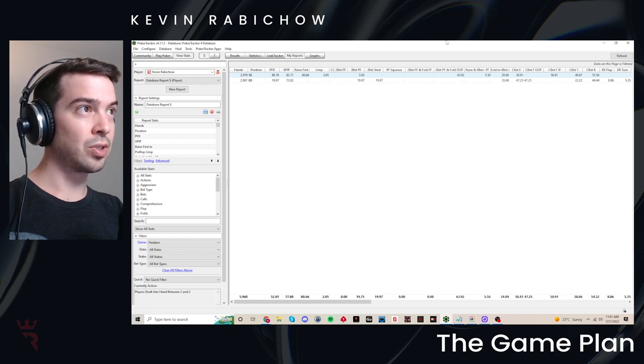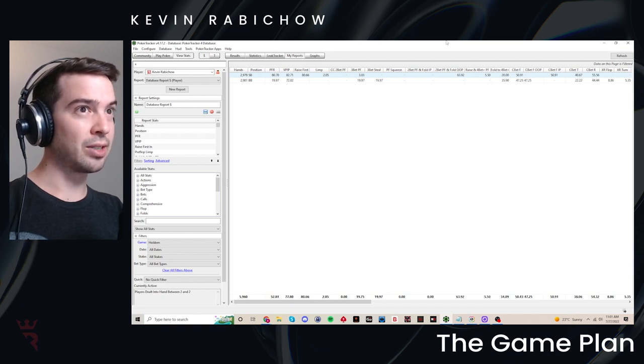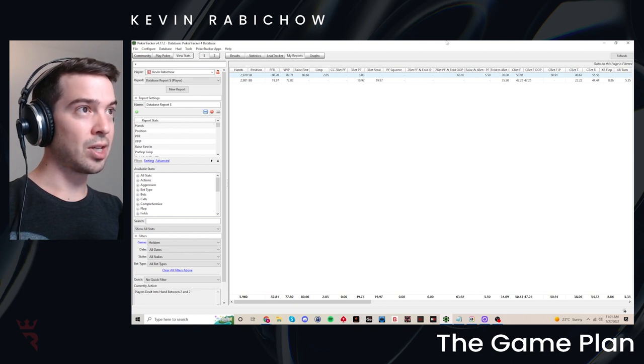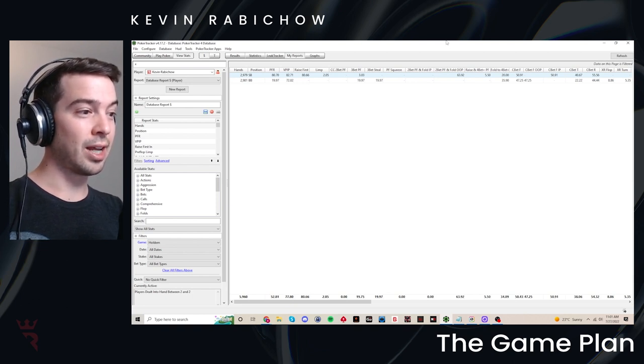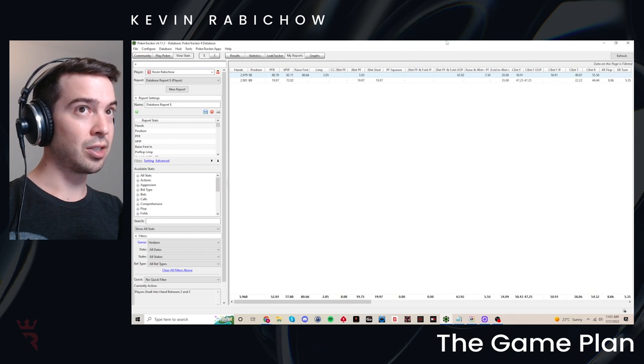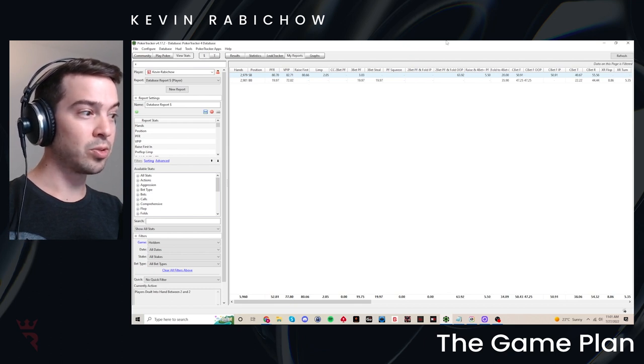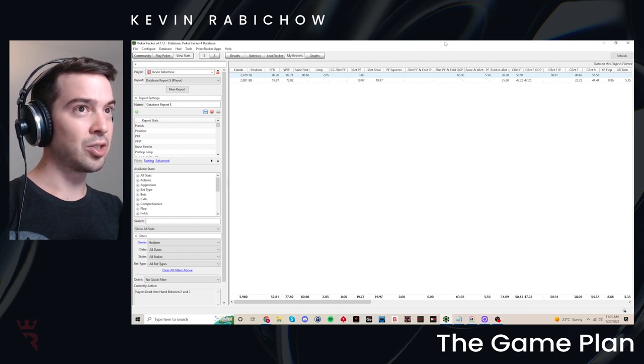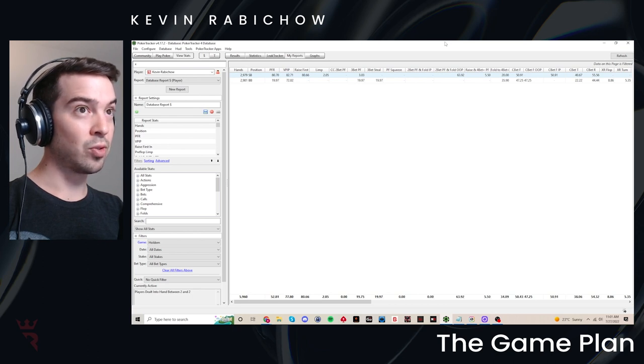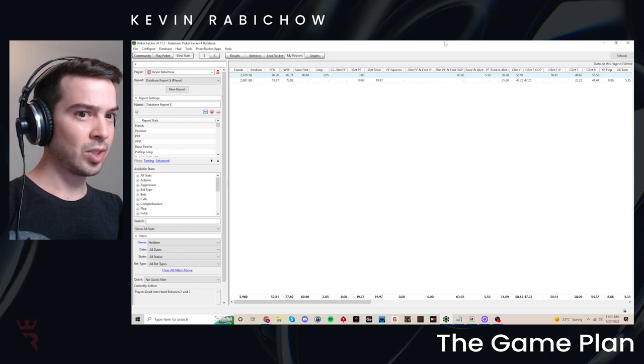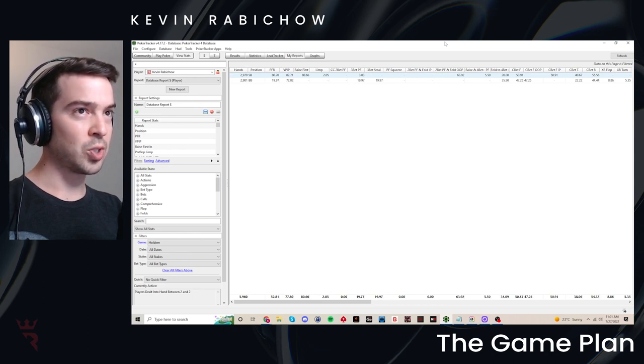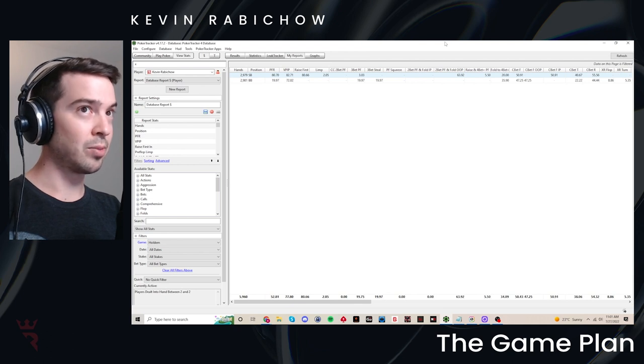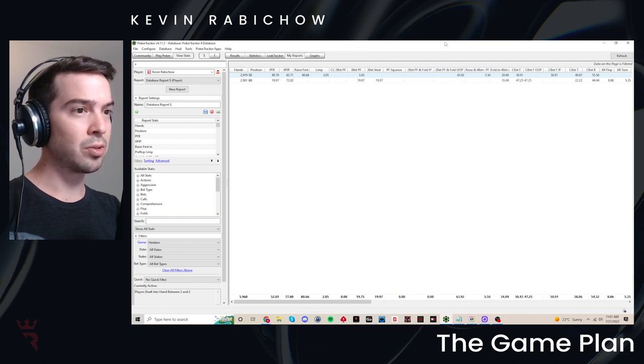But the thing that I like about poker tracker is that I was able to build a report and it's a shareable file. So this is a report that I can share with my students and we can replicate the same structure, have all the same statistics on their poker tracker and my poker tracker. And in this way, it's a lot easier to analyze stats over time, compare stats over time, look back at the data that we had from a year ago or three months ago or whatever it is.